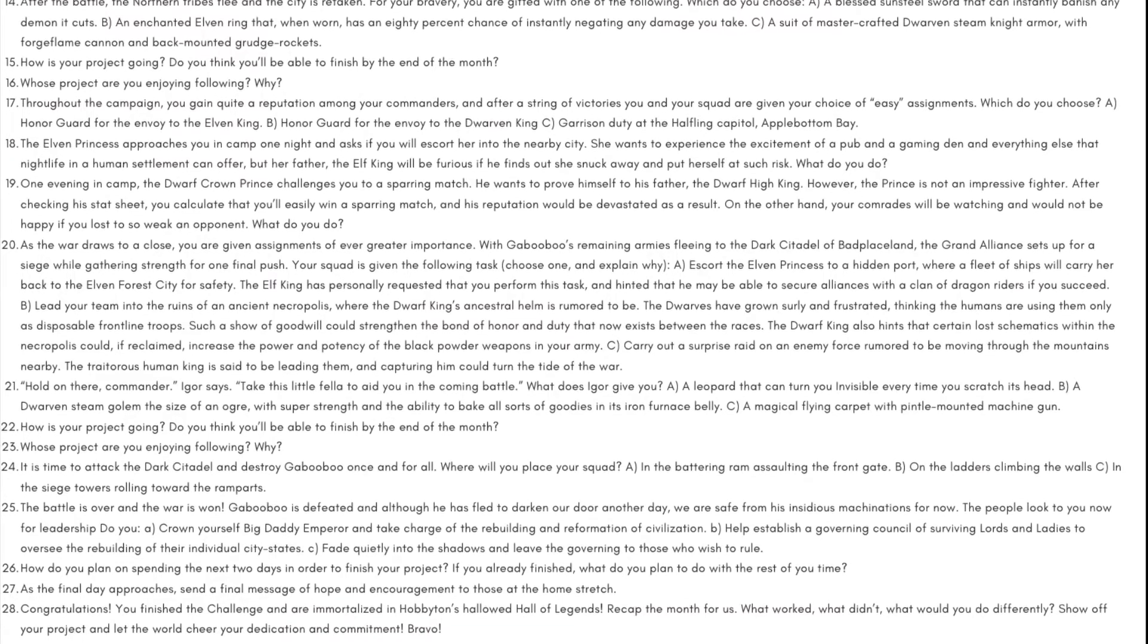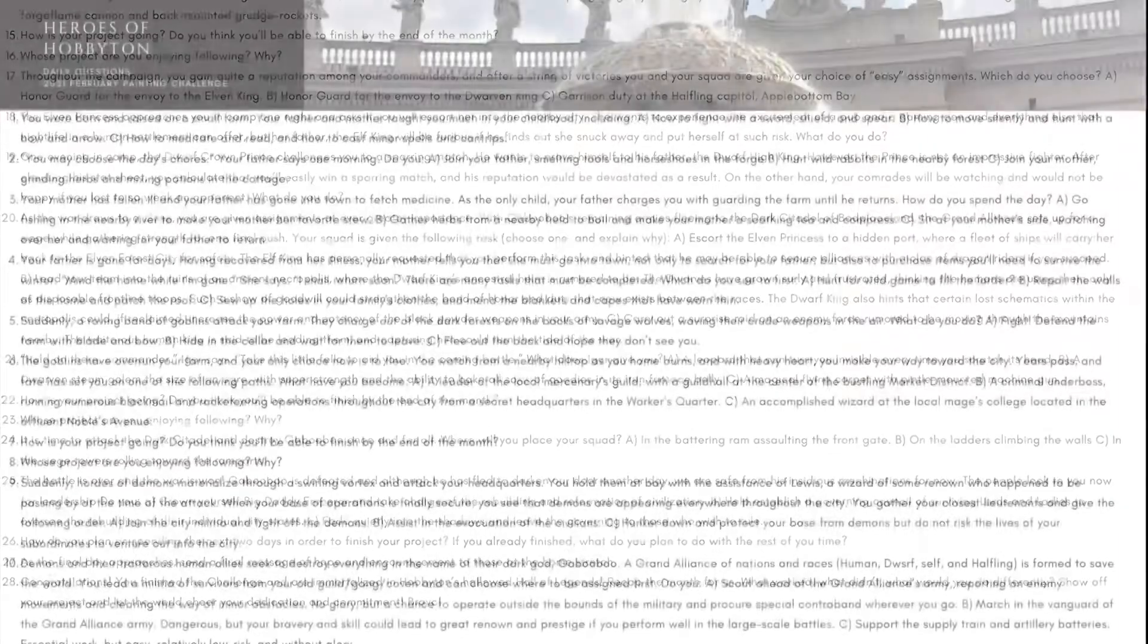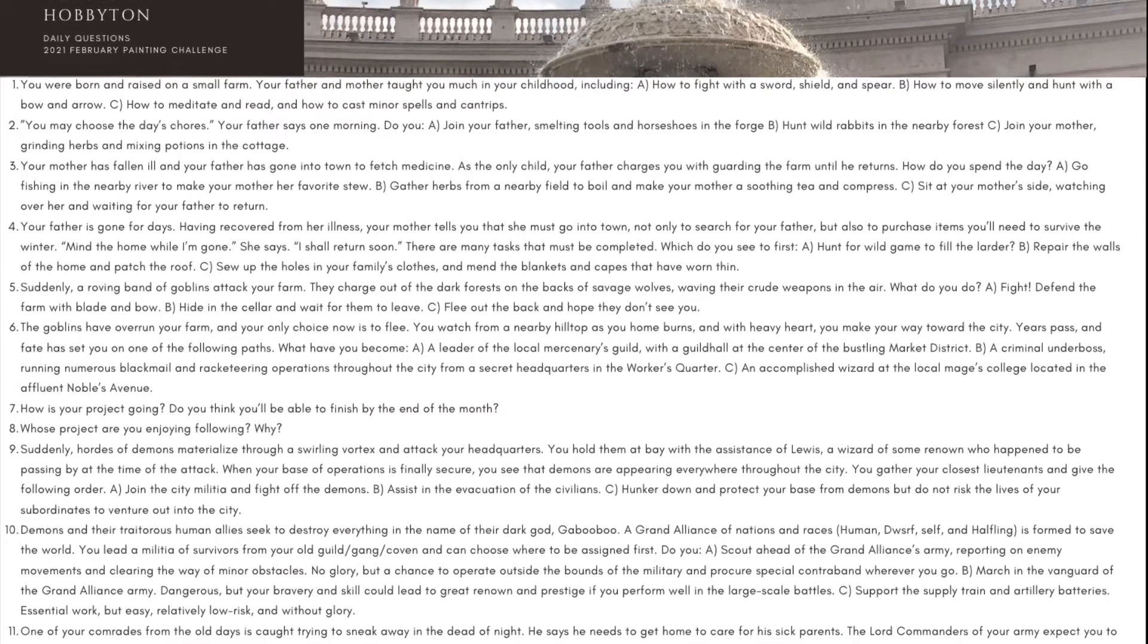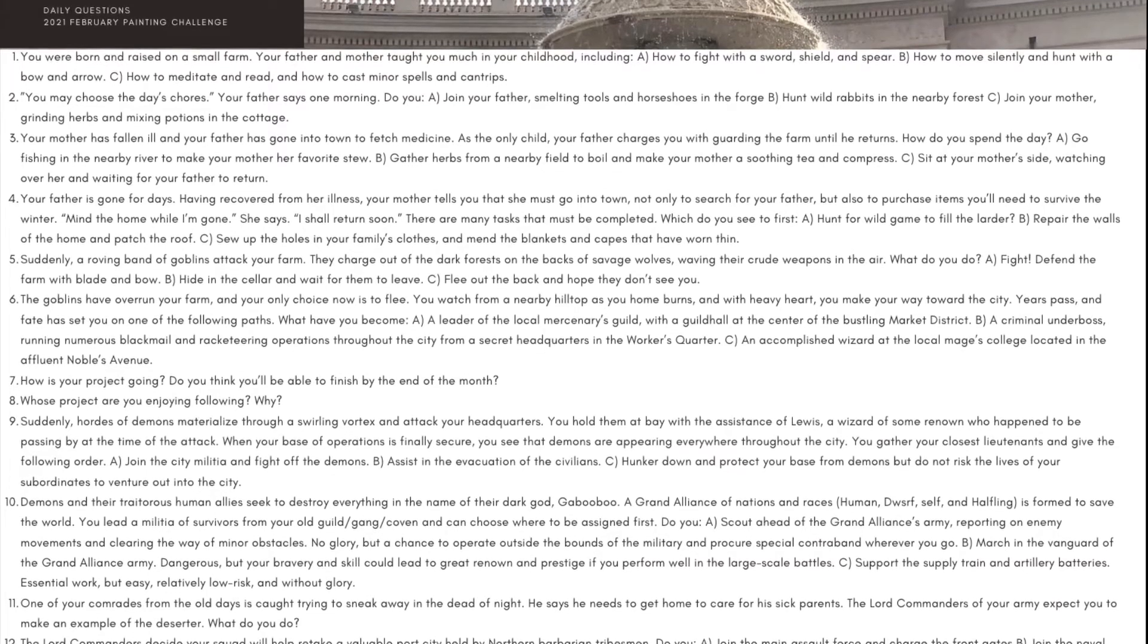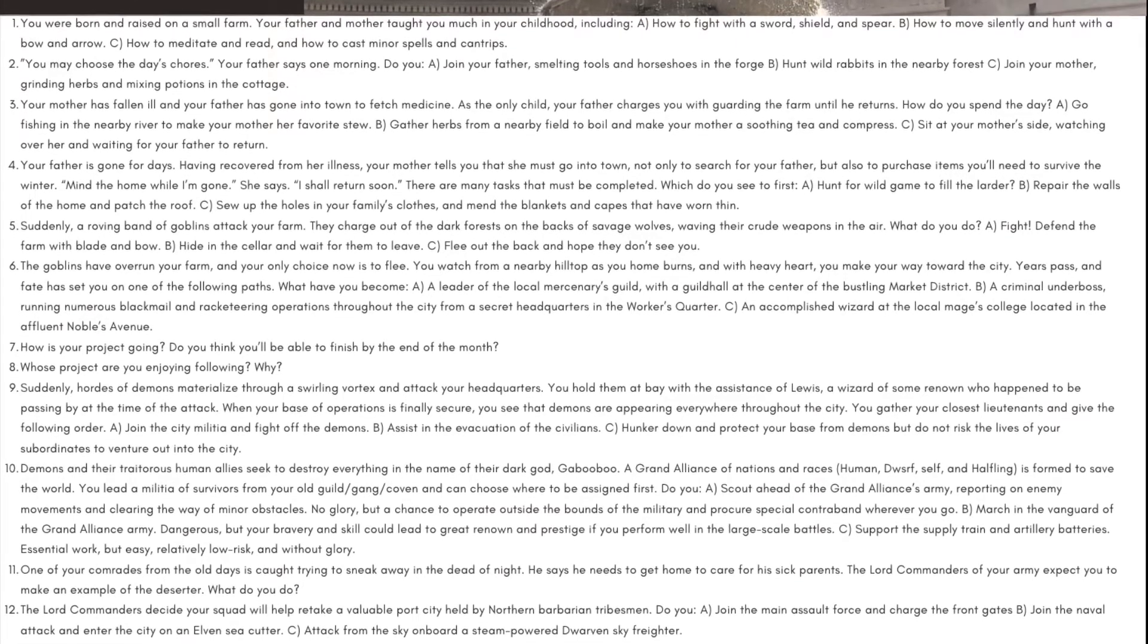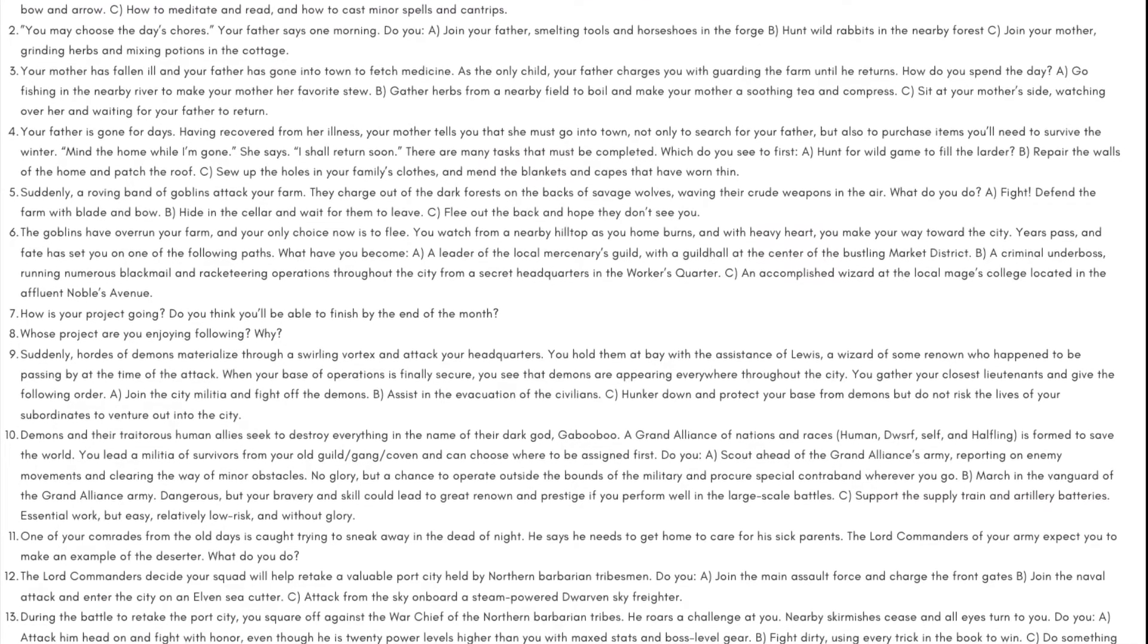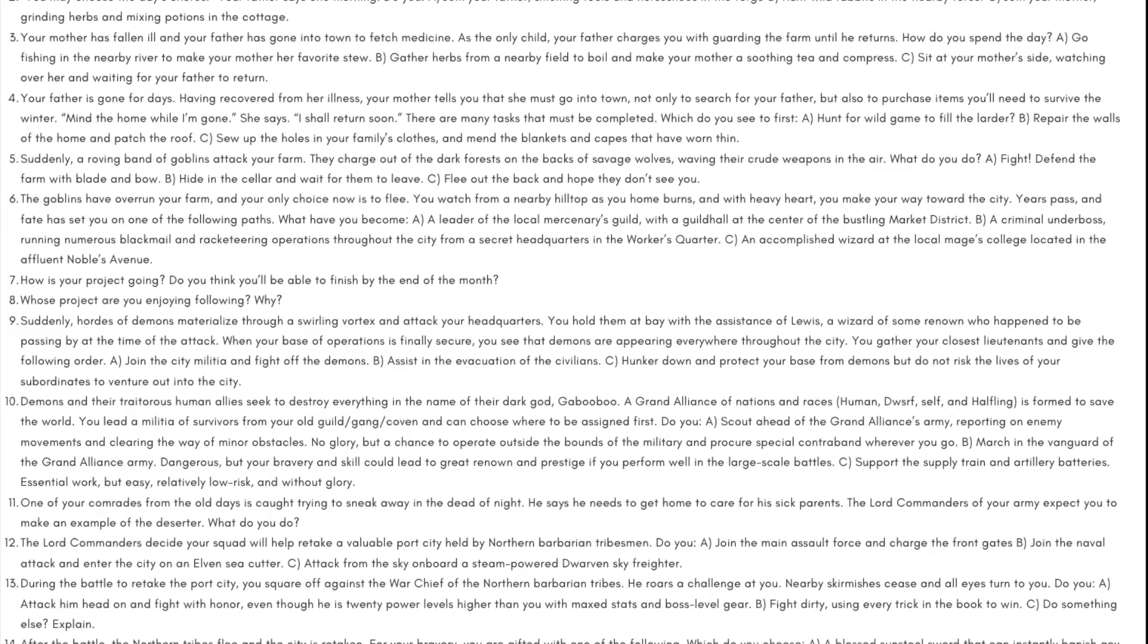Day four: Your father is gone for days. Having recovered from her illness, your mother tells you that she must go into town not only to search for your father but also to purchase items you'll need to survive the winter. Mind the home while I'm gone, she says. I shall return soon. There are many tasks that must be completed. Which do you see to first? A) Hunt for wild game to fill the larder, B) repair the walls of the home and patch the roof, or C) sew up the holes in your family's clothes and mend the blankets and capes that have worn thin.